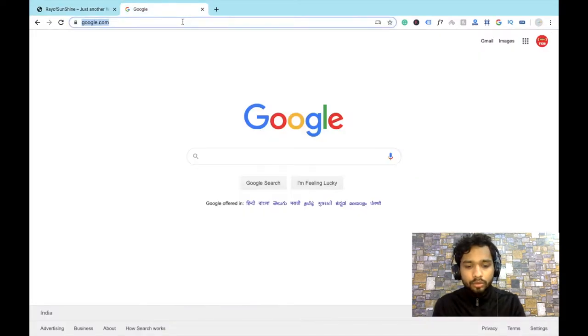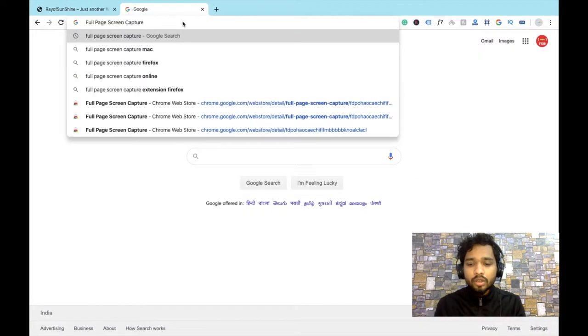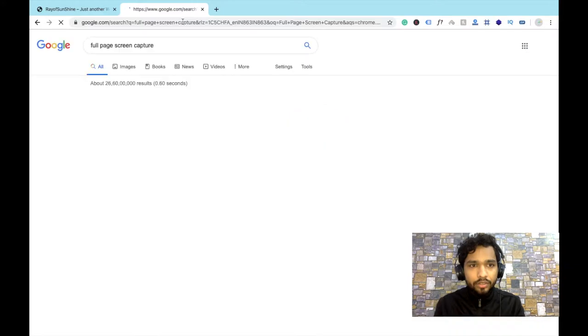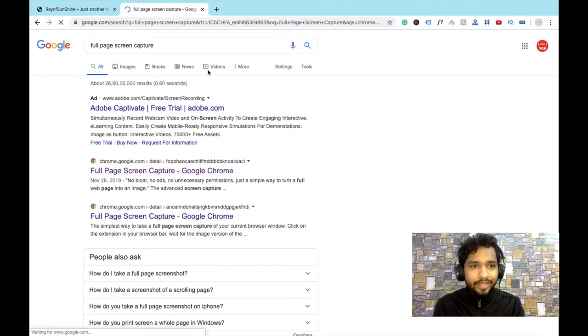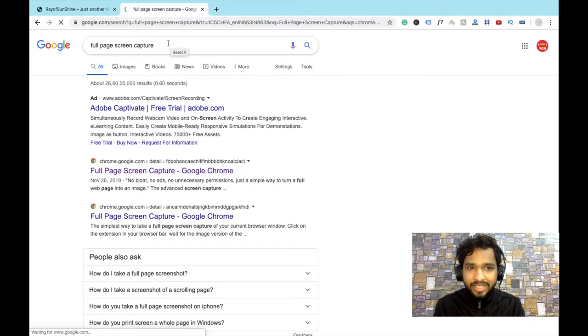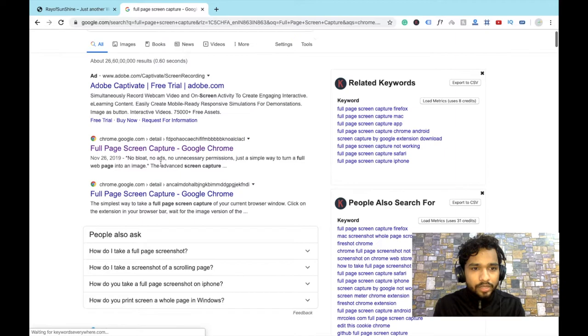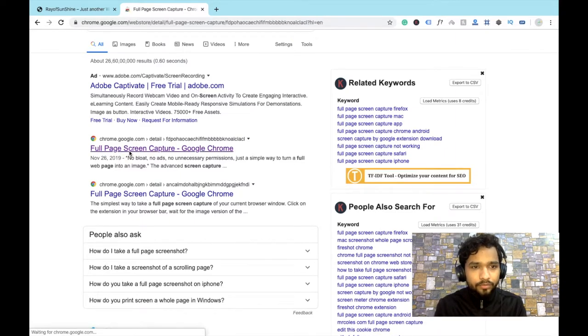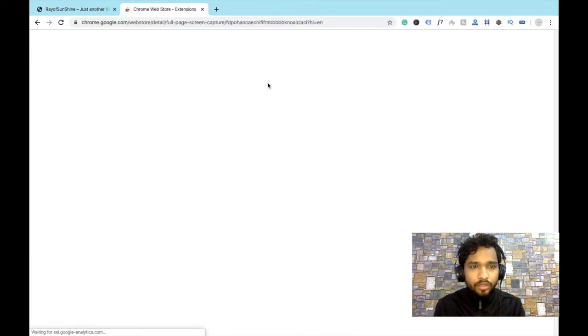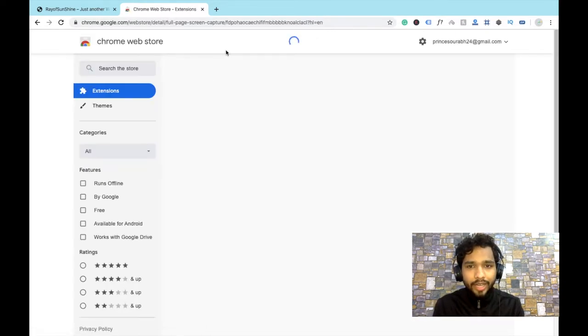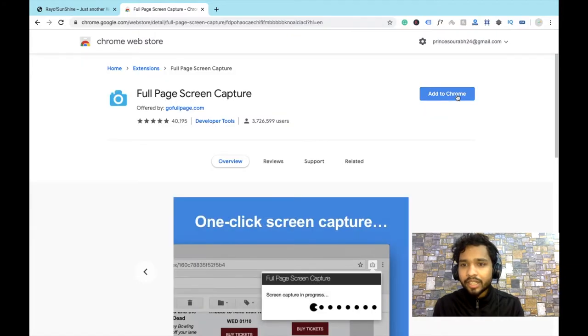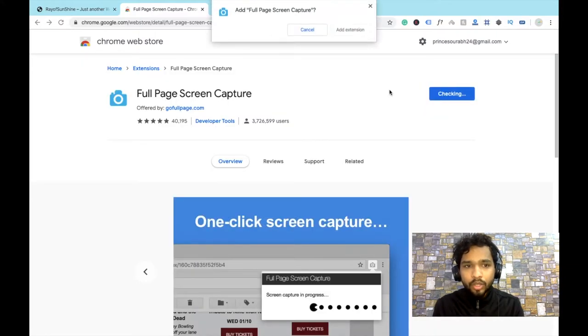That's very simple. I'm going to install here one Chrome extension and that's name is Full Page Screen Capture. And you will see here the second website. Then open this and now you can see here is the option of Add to Chrome Full Page Screen Capture.